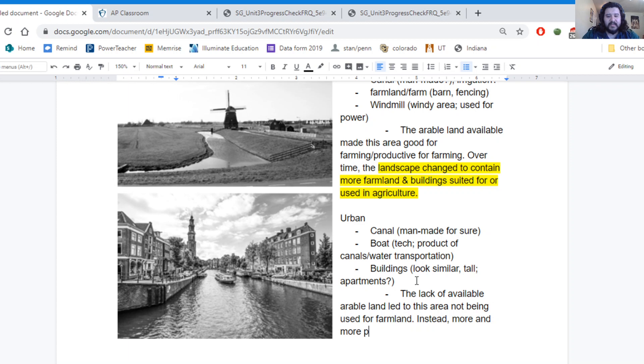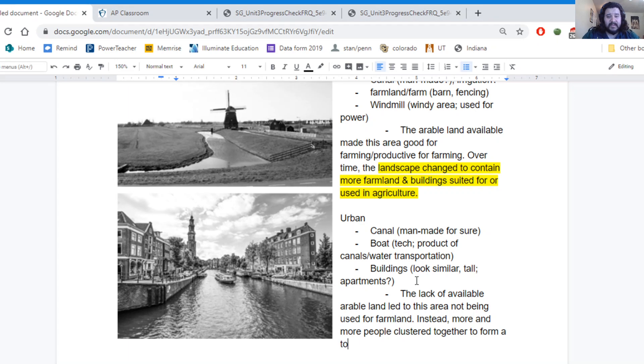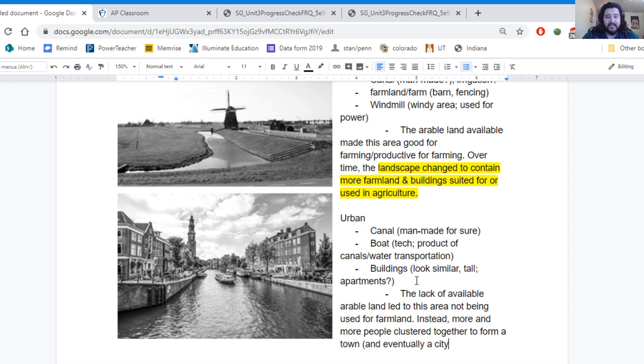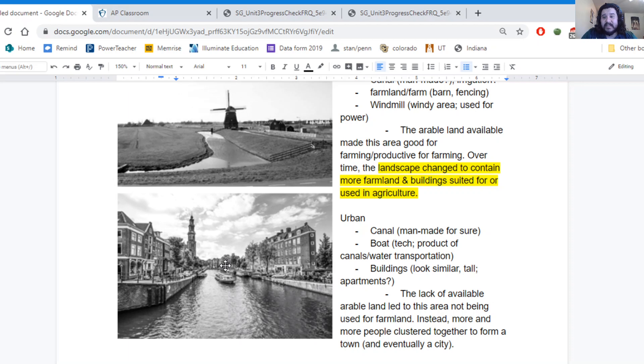Instead, more and more people clustered together to form a town and eventually a city. Because this looks more like a city than just a regular town. Now, we can tie this in because we have lots of people move into this area. It stands to reason that they got there somehow.